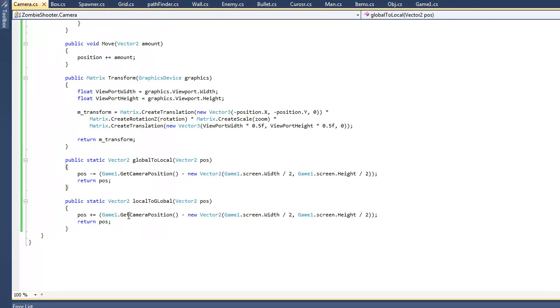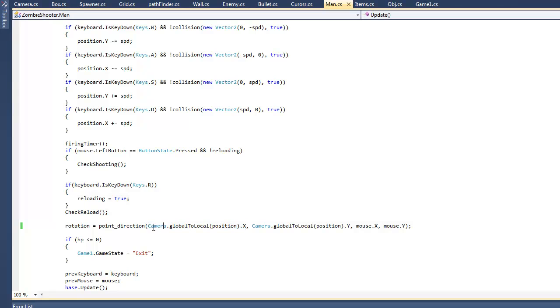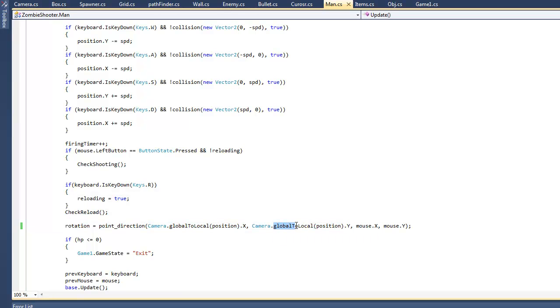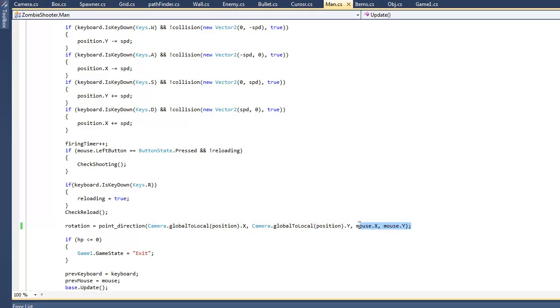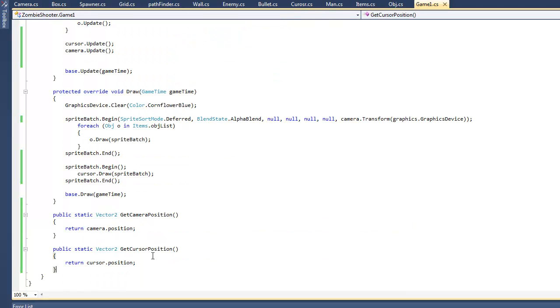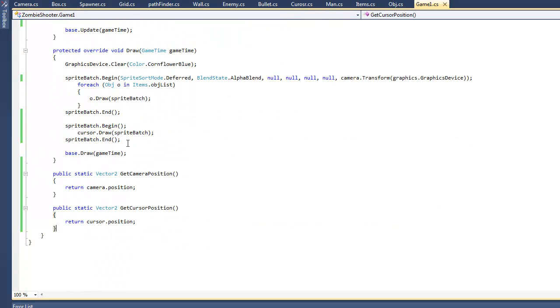The reason we're doing that on the man is because we're getting the position of the man which is relative to the map, and the mouse is relative to the screen. We got the man's position relative to the screen and compared it with the mouse's position relative to the screen so both are on the same level.